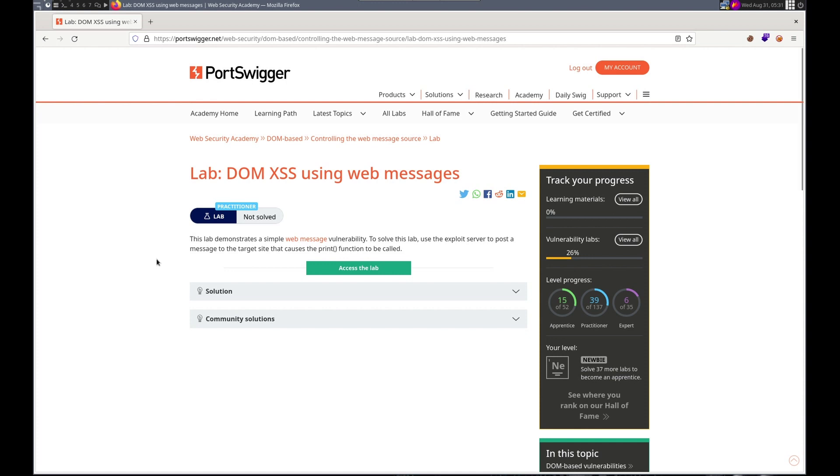Hello, this is Trevor. Today we're working on another lab in Port Swigger's Web Security Academy. This time it's under the DOM heading. It's DOM XSS using web messages. So the lab, we need to use the exploit server, post a message to the target site that executes the print function.